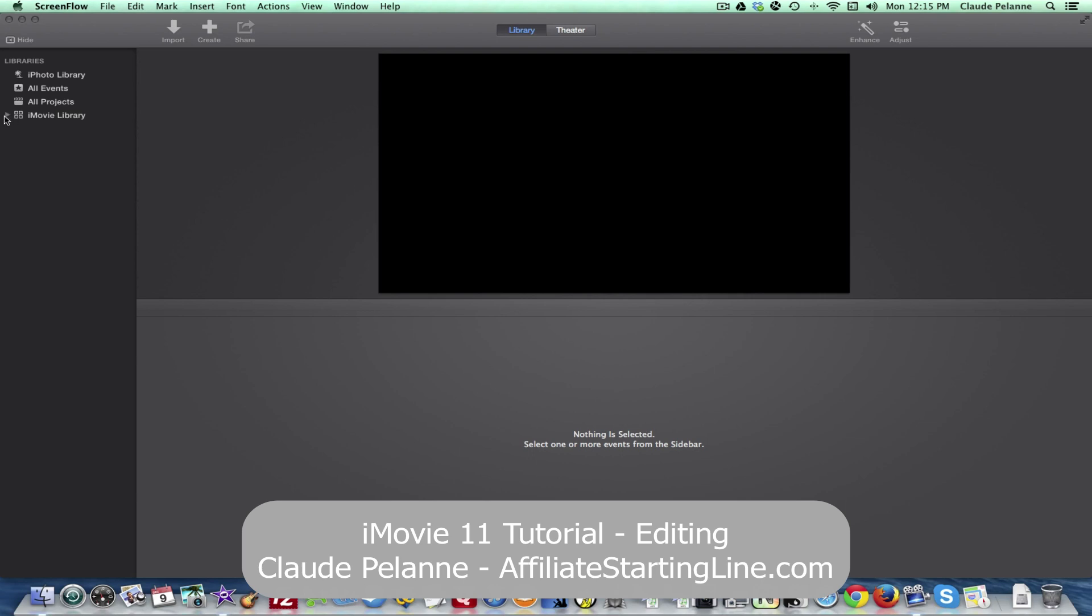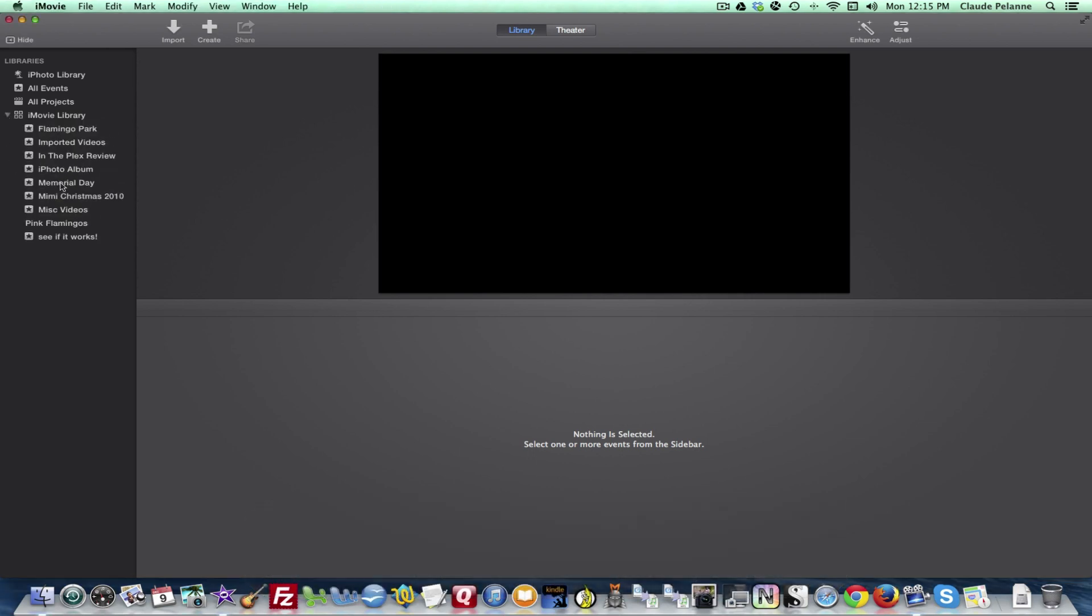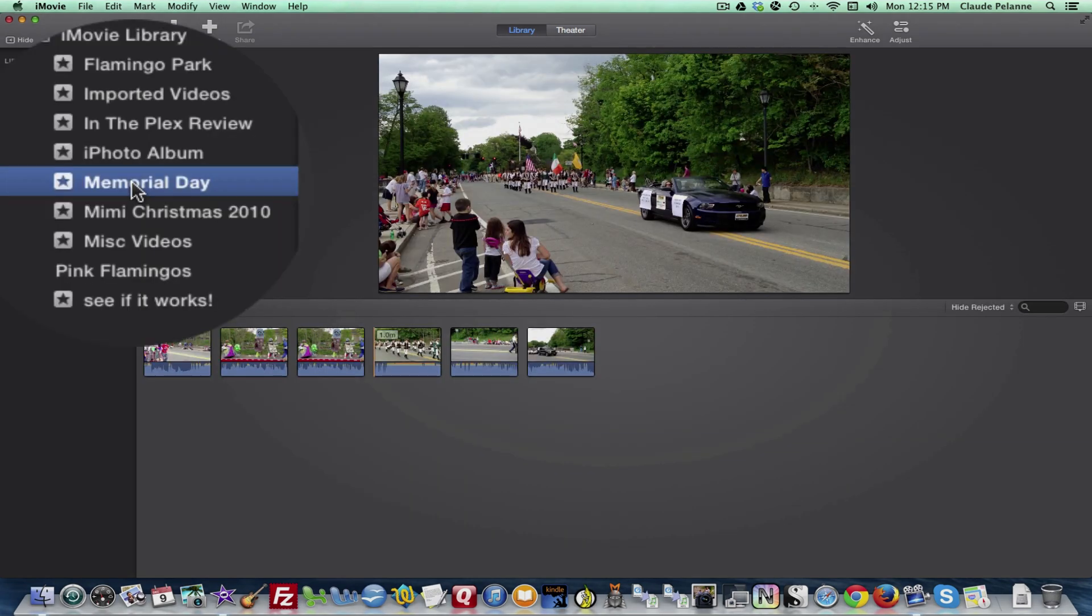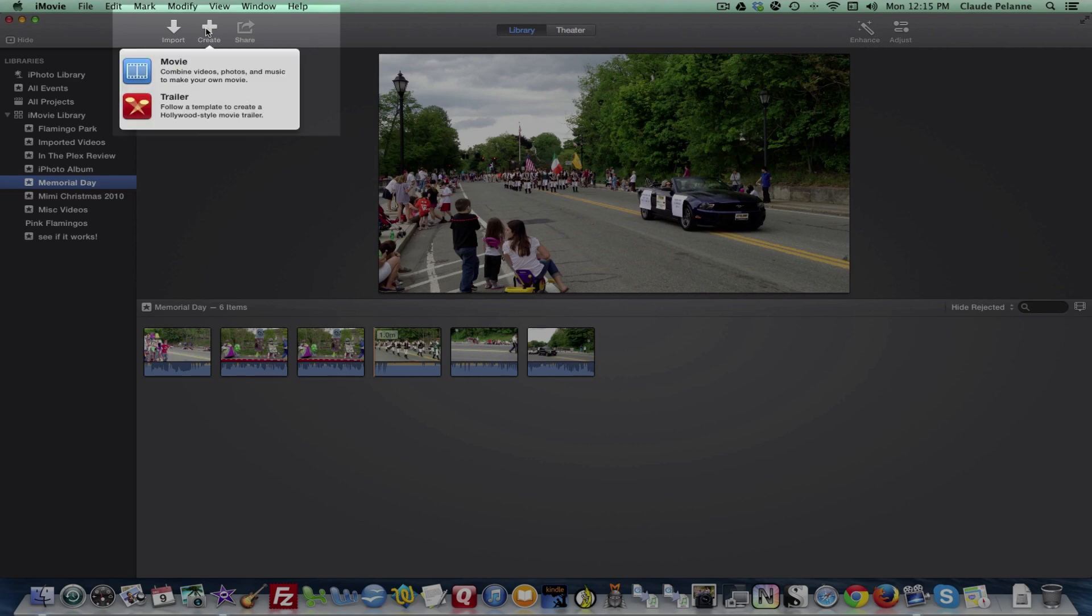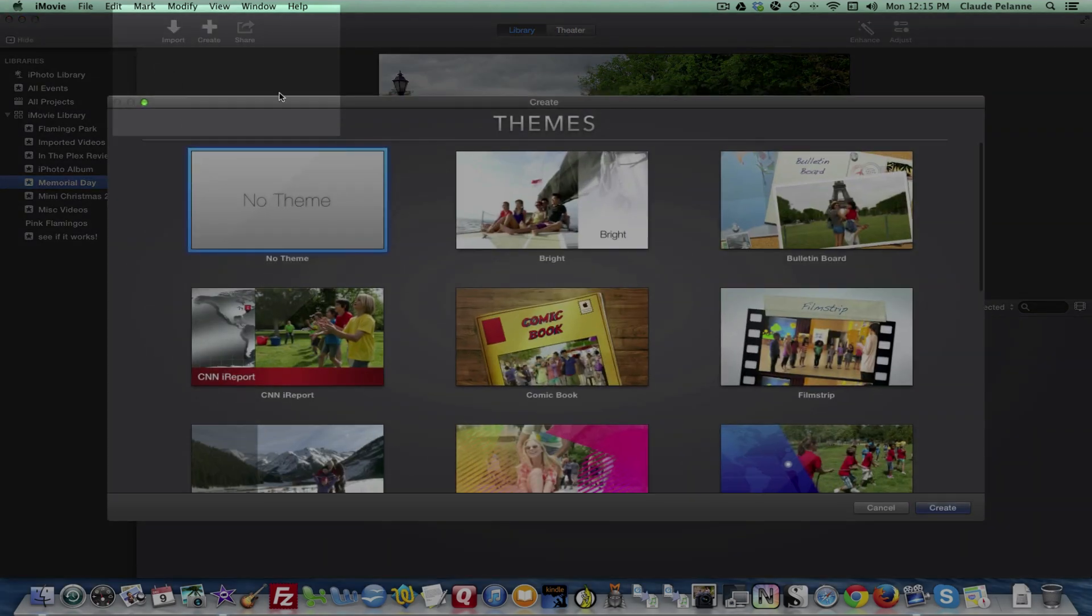There's our iMovie template. We created an event in part two called Memorial Day, so if I click on it, there it is. We had imported six clips. In order to do a movie, you have to come up here to create, and you're going to create a movie, i.e. a project.